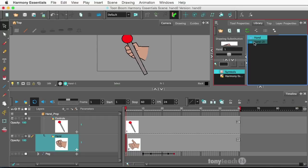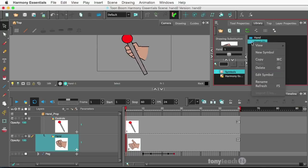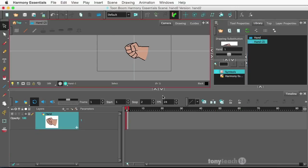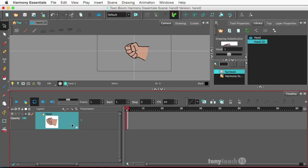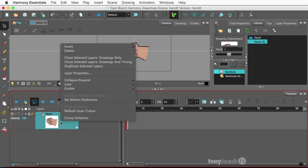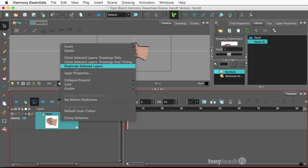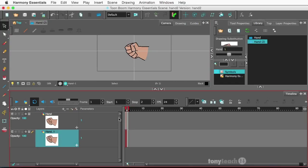It's going to call mine 'hand' too because we've already done this once. So I'll click on edit — right-click, edit symbol. And what we're going to do here is right-click on this layer and we'll duplicate the selected layer.